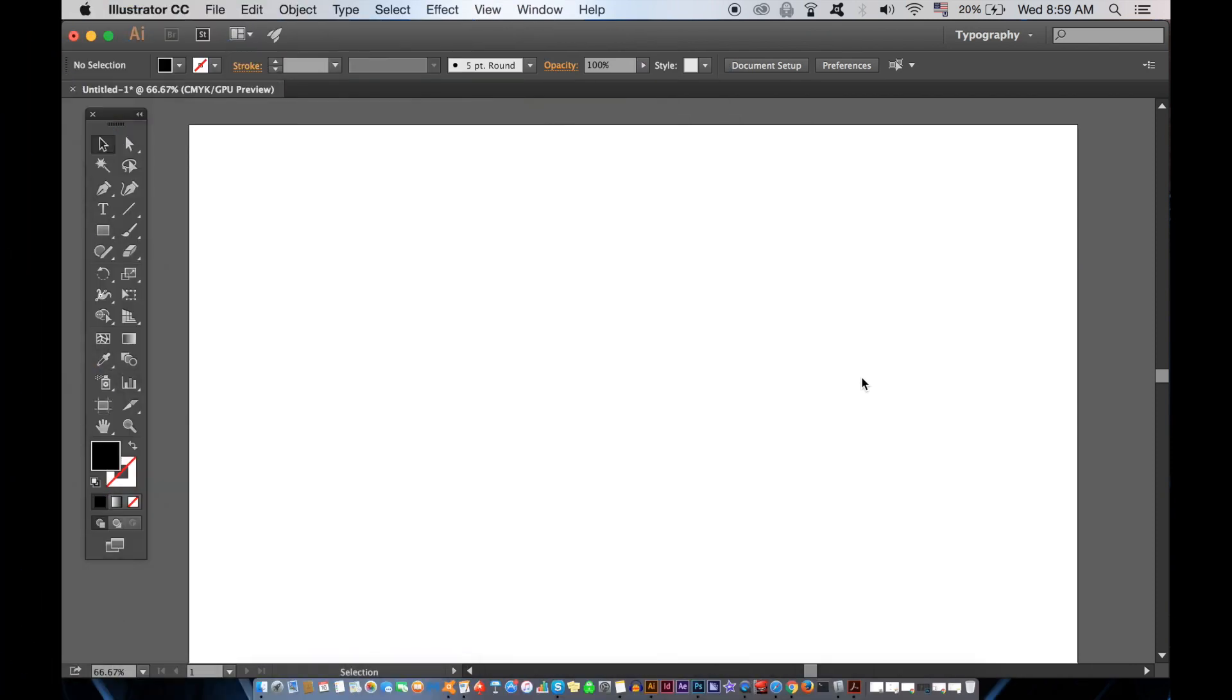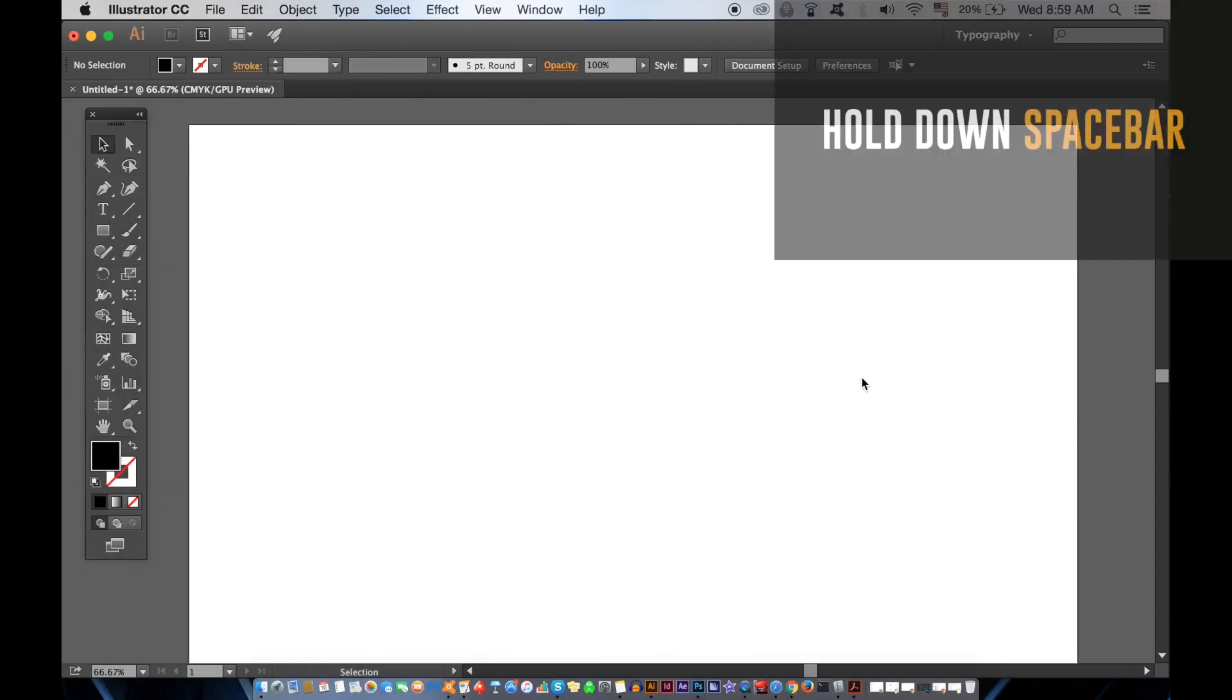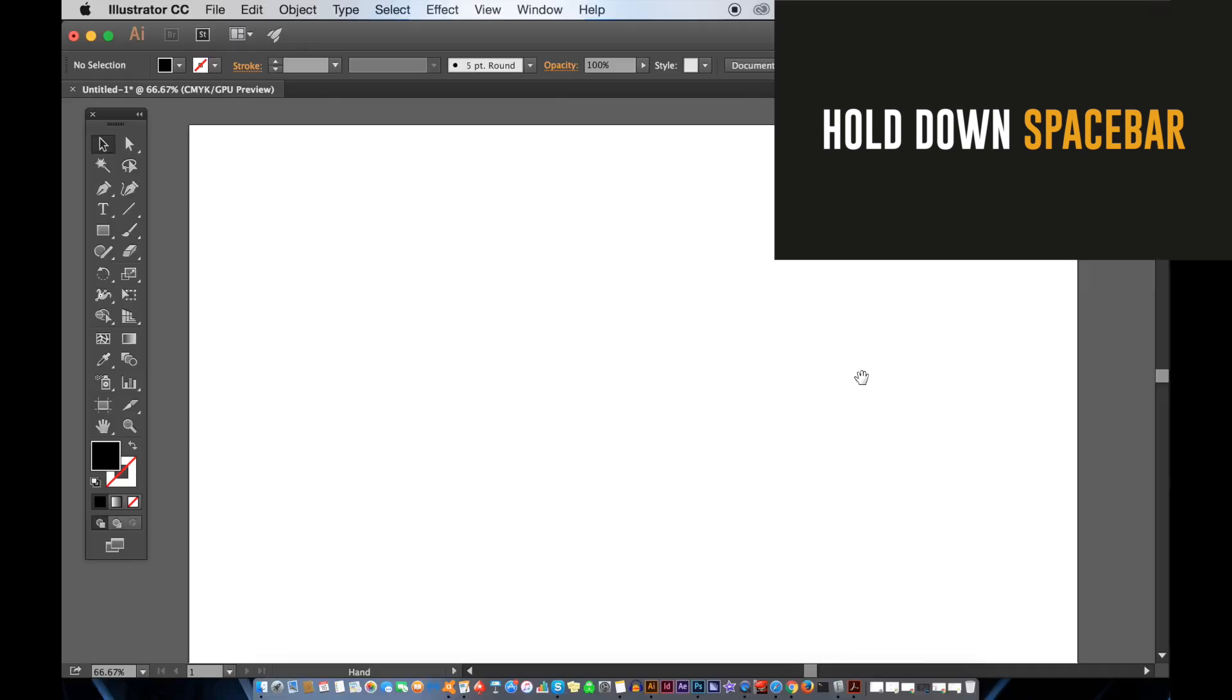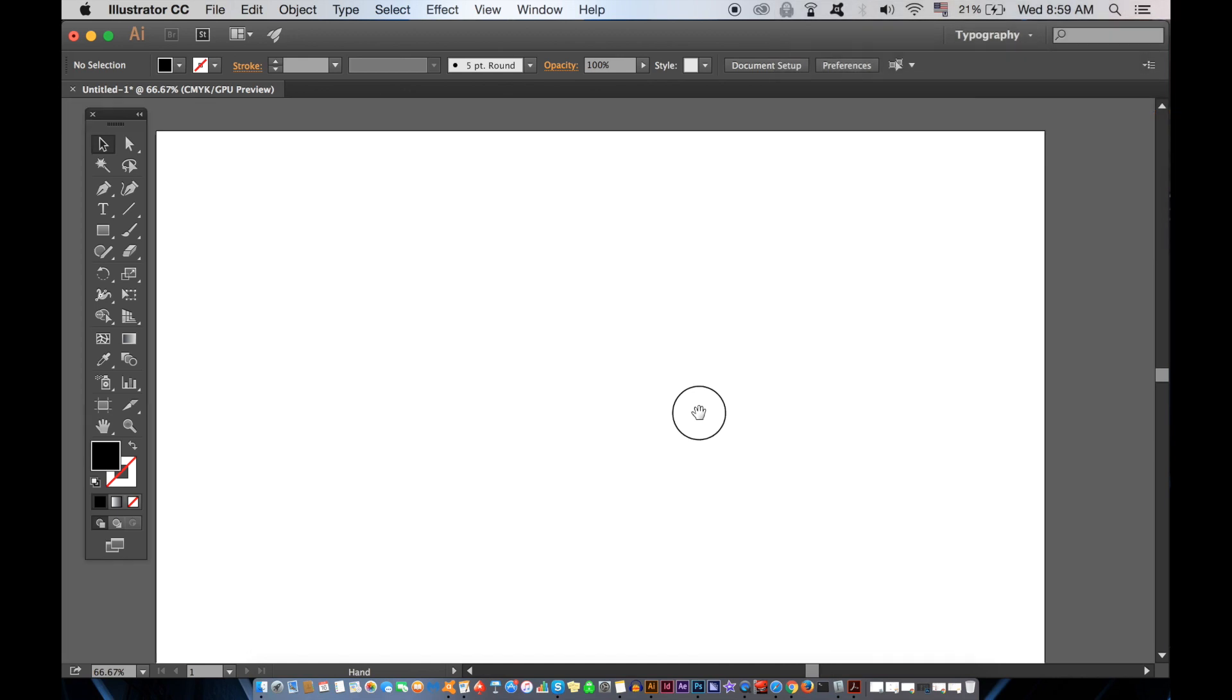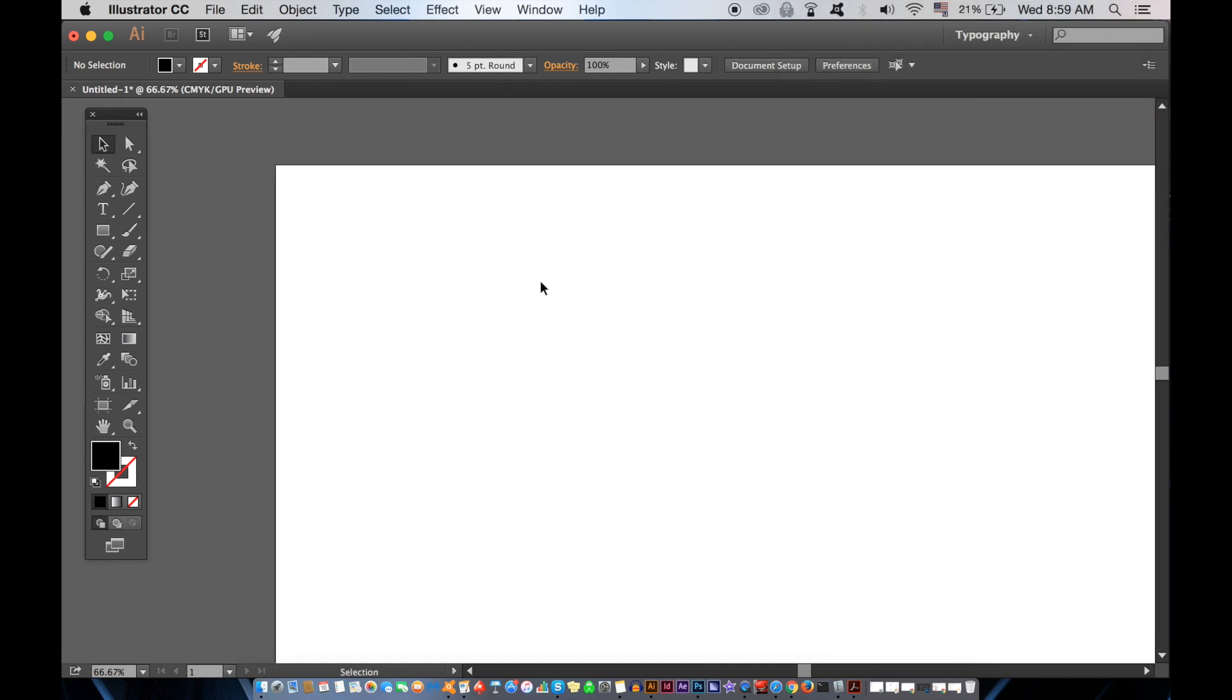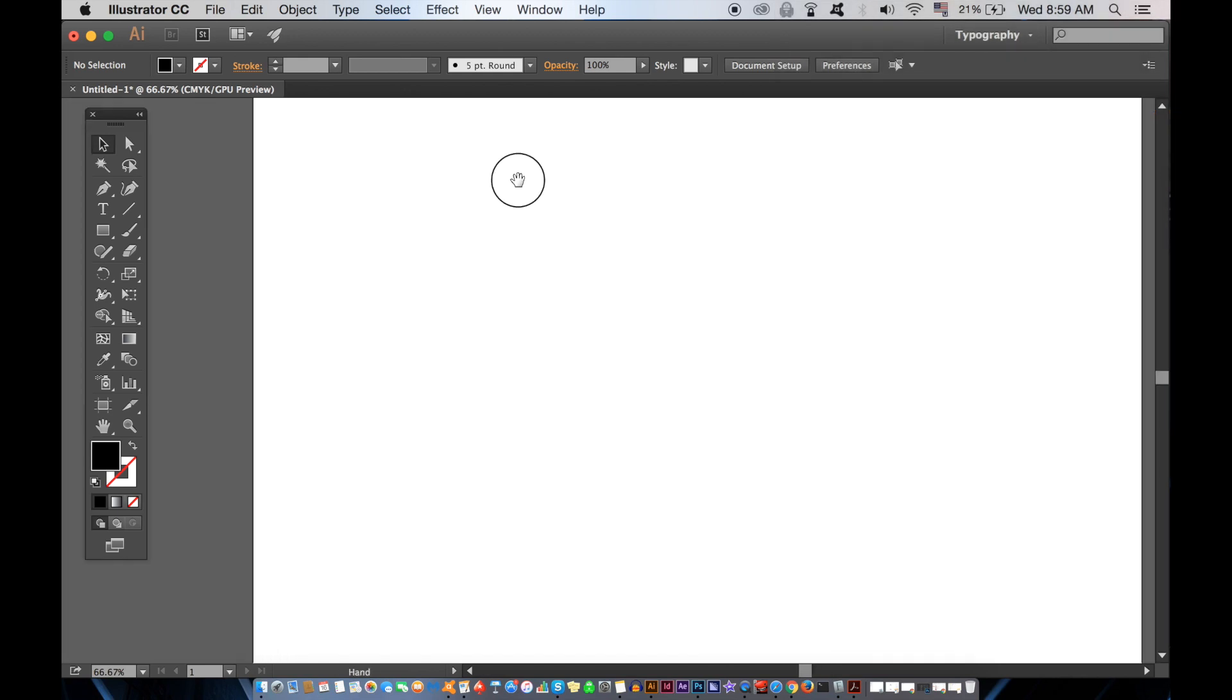This next one is such a simple shortcut, but it's so crucial in my opinion. When you want to move around the artboard, instead of using the sliders, you can hold down the spacebar and click and drag. Again, this is an Illustrator shortcut that really will save you time.